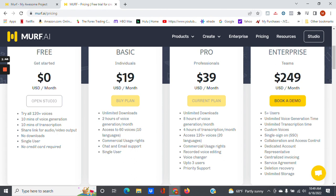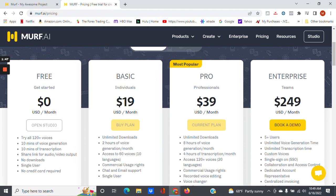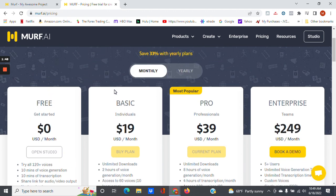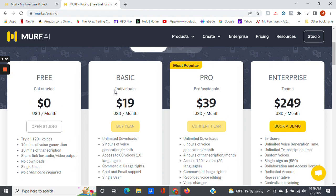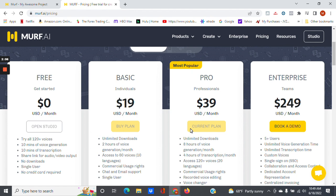After that you have the Basic, and that as you can see is $19 a month. You get unlimited downloads, you have two hours of voice generation. Then if you're going to use something like this a lot, I would say the most cost-appropriate or the one that makes more sense for you if you do a lot of voiceovers for your projects is probably the Pro.